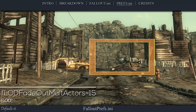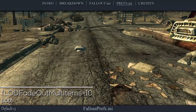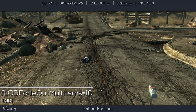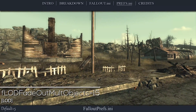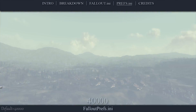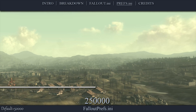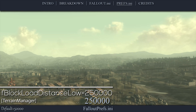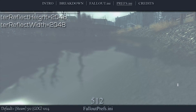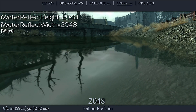This setting controls the distance at which characters and creatures can be seen. The default value is 6; I set this to 15. This setting controls the distance at which items such as weapons and armor can be seen. The default value is 3; I set this to 10. This setting controls the distance at which a range of non-critical world objects such as rocks and fences are visible. The default value is 5; I set this to 15. This setting sets the distance at which tree LOD is rendered — higher values make distant views much more immersive. The default is 40,000; I set this to 250,000. This setting sets the distance at which object LOD is rendered for things such as buildings and bridges. The default is 50,000; I set this to 250,000. These settings control the resolution of water reflections; I set these values to 2048. Consider using 1024 or even 512 to gain some performance.